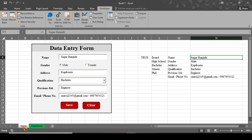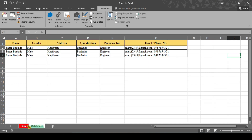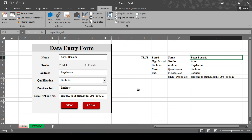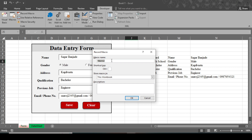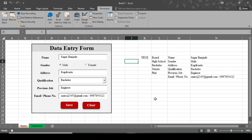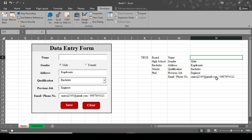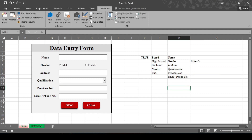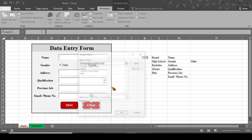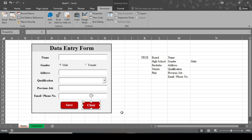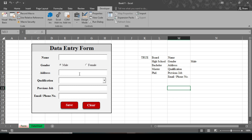Test the Save button — click it and go to the Data Sheet to confirm data is saved. Now record the Clear macro: click Record Macro, name it 'Clear', and click OK. Go to the first text box cell and press Delete, repeat for Address, Previous Job, and Email fields. Do not delete the gender cell since it uses the IF function — deleting it would remove the formula. Stop recording. Right-click the Clear button, click Assign Macro, select 'Clear', and click OK. Now when you click Clear, all text boxes and combo boxes will be cleared.